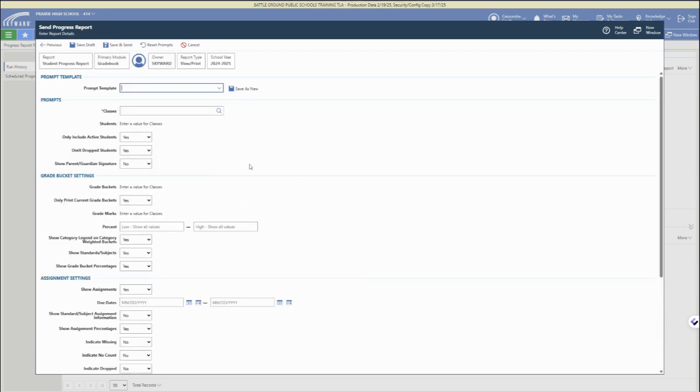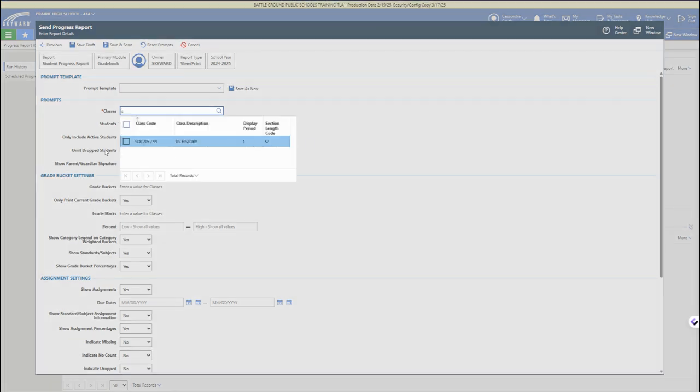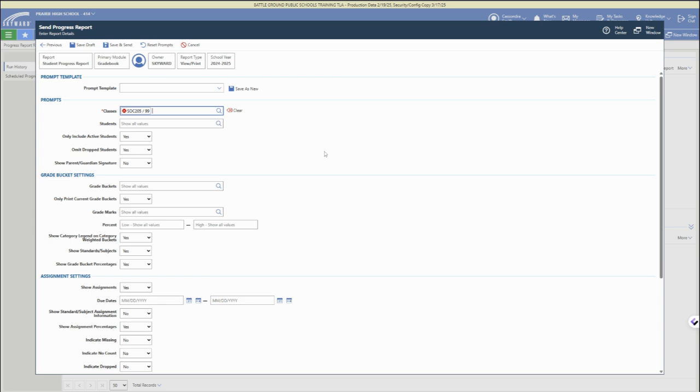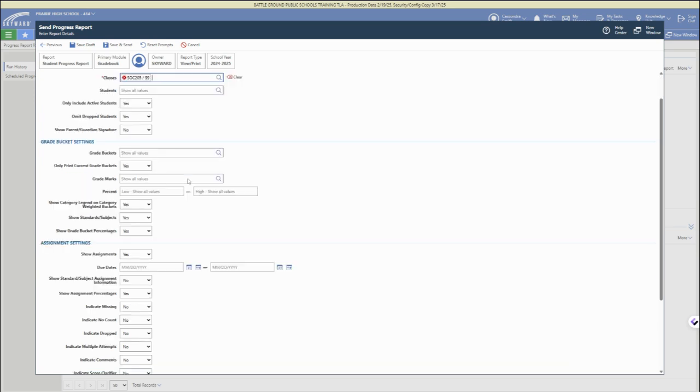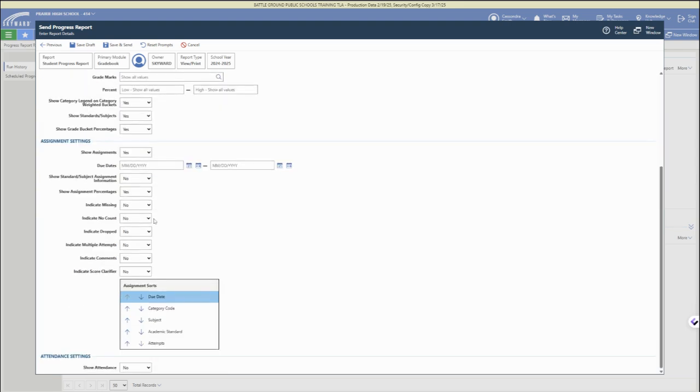If we click next instead of scheduling in advance, all you have to do is select your class. That is the required field here, and then you can scroll through and personalize exactly what you want included in this progress report that is going to be mailed out.